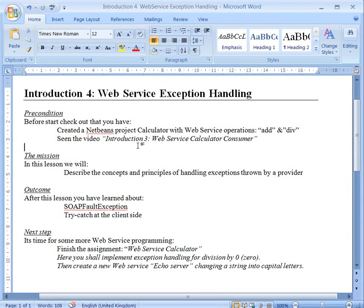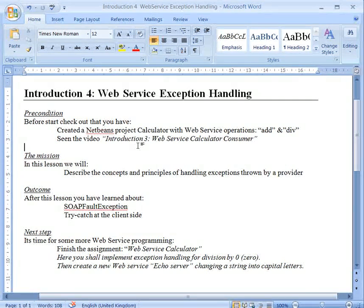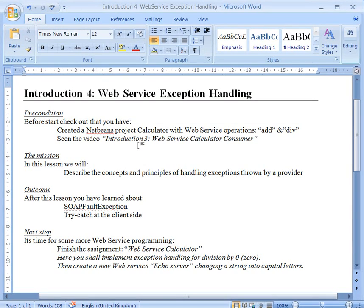In this tutorial we will see how we can handle an exception, a SOAPFault exception, which is thrown by the provider, but we will handle at the consumer side in the client.